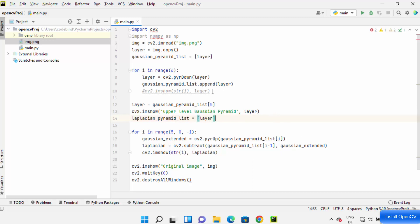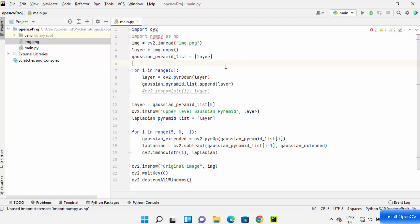As you can see, I have created a very simple OpenCV project. The main package for OpenCV Python is CV2, and I'm also adding the NumPy package in my code.